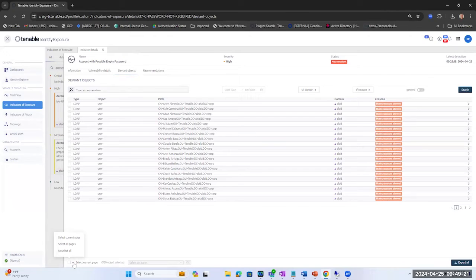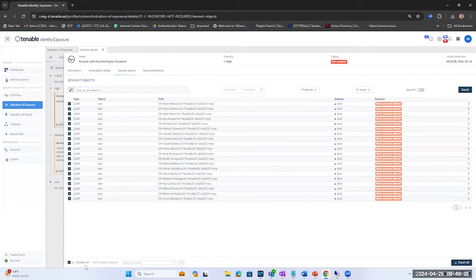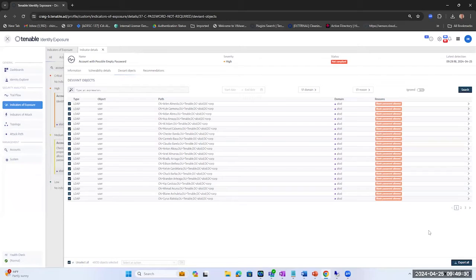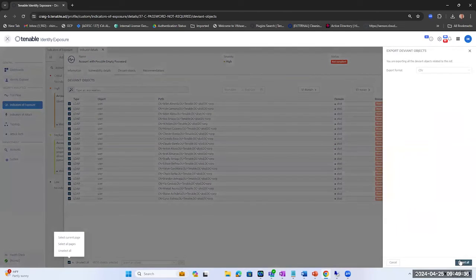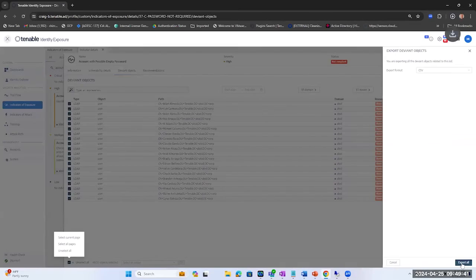The first thing I would do is select all pages, and then once I select all pages I'll have all my objects selected. Now I'm going to do export all feature and we're going to export this to a CSV.